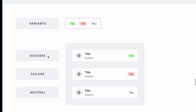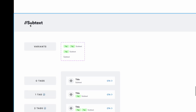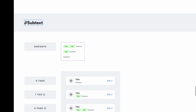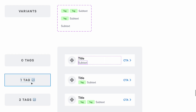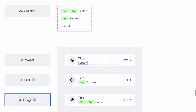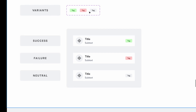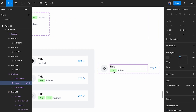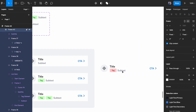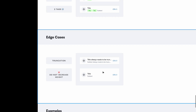Subtext is a level-one sub-component, and within it there's a level-two customization. I can change the subtext to a version with one tag or two tags. The icon indicates you can go deeper and change the tag type — for example, double-clicking on the tag lets me change it to a failure tag. This demonstrates the multi-level customization available in the component.